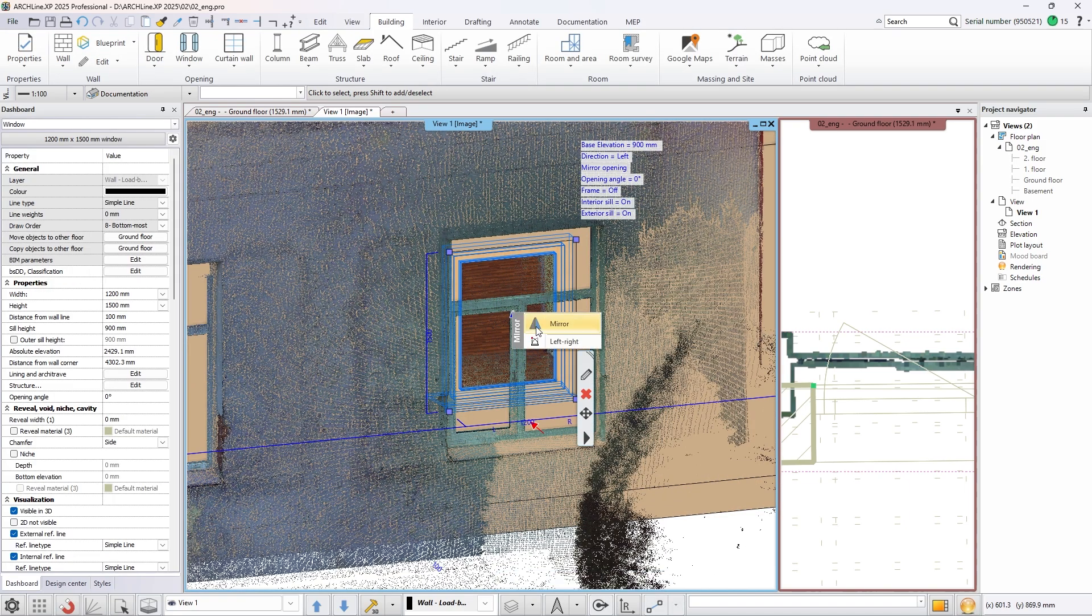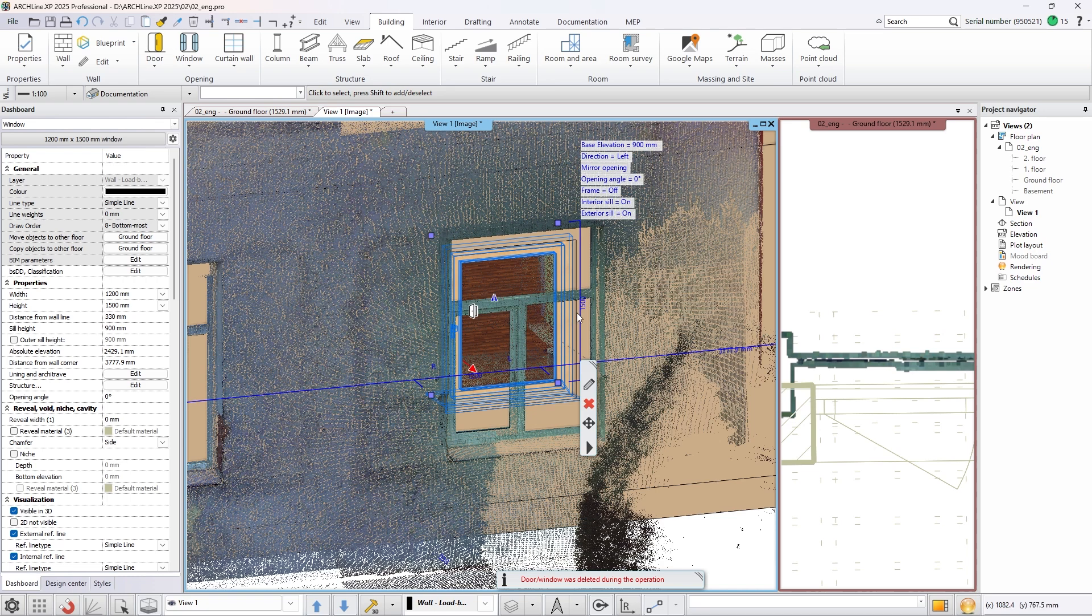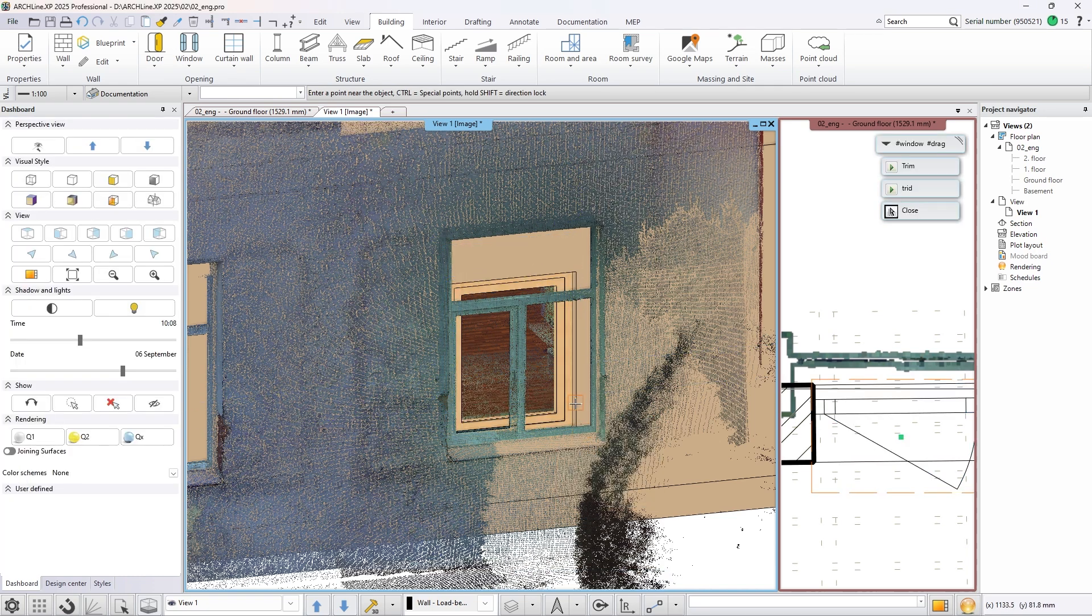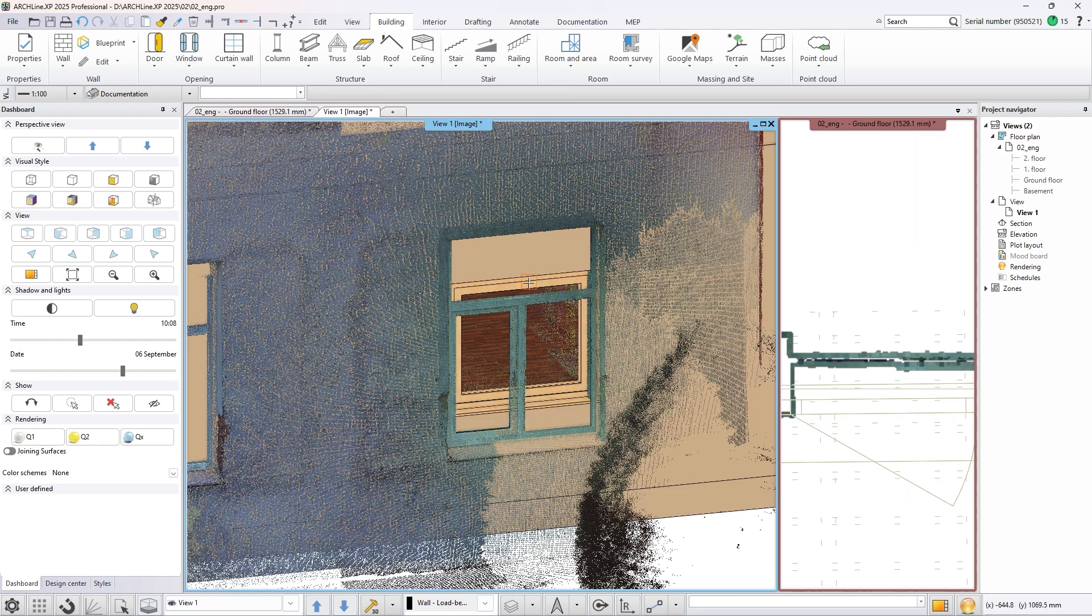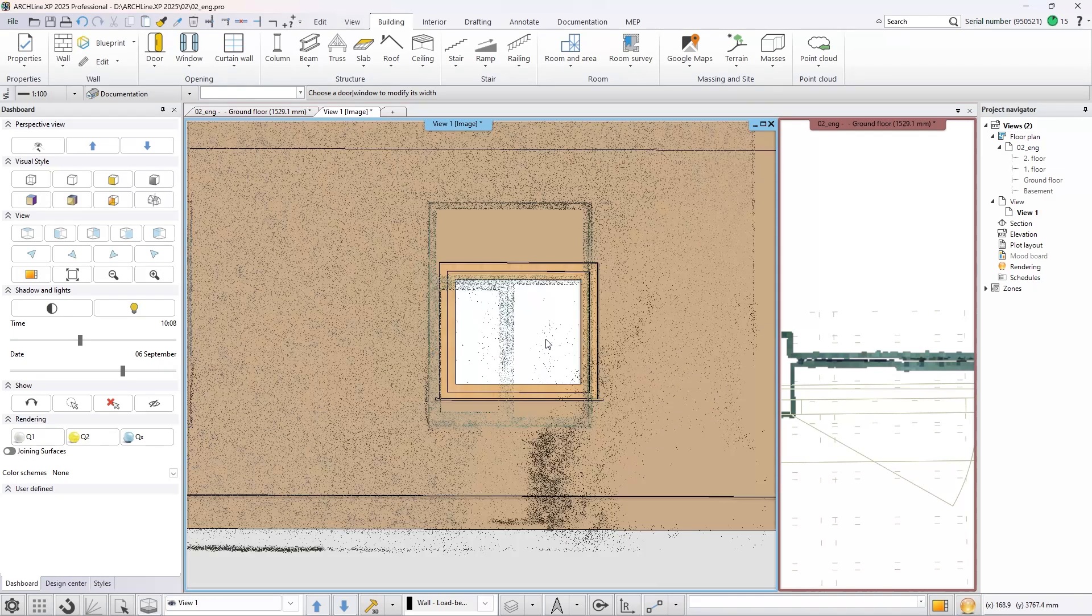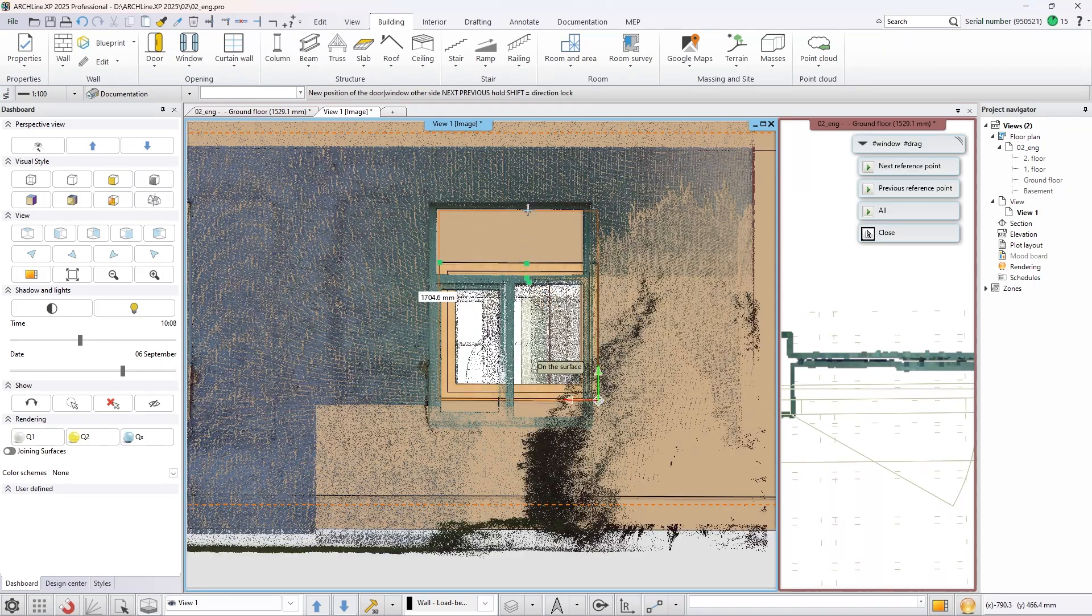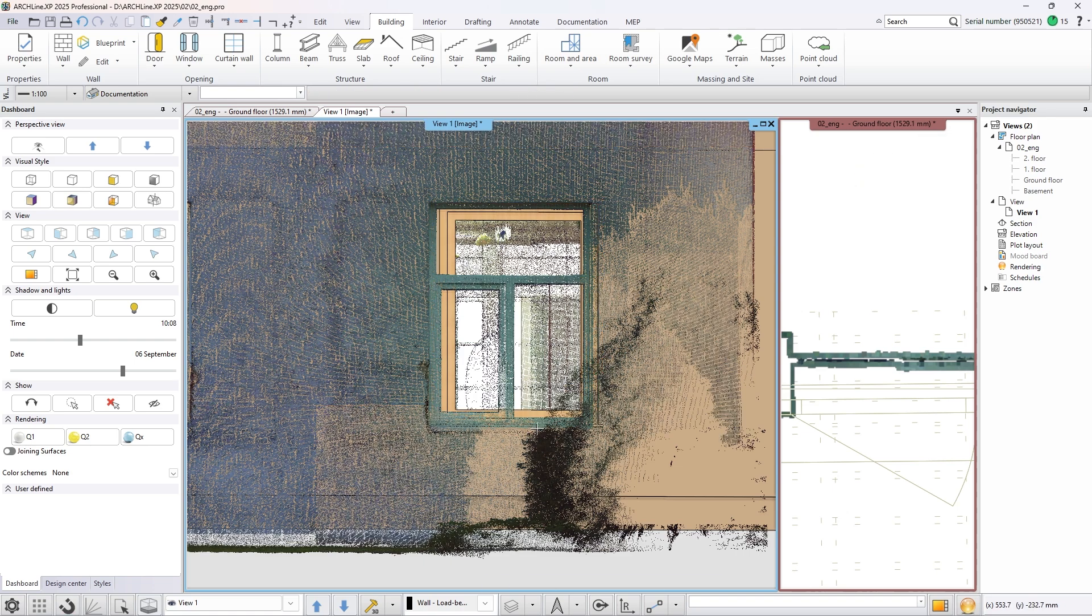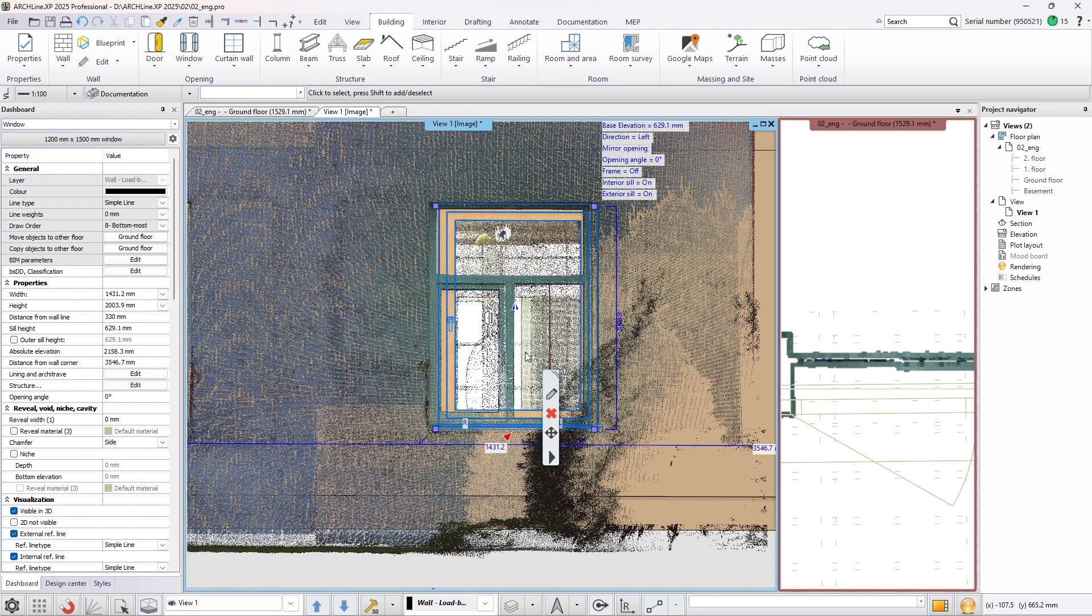Change the width and height of the window to fit the hole in the point cloud. Select a window type from the library that fits the original window.